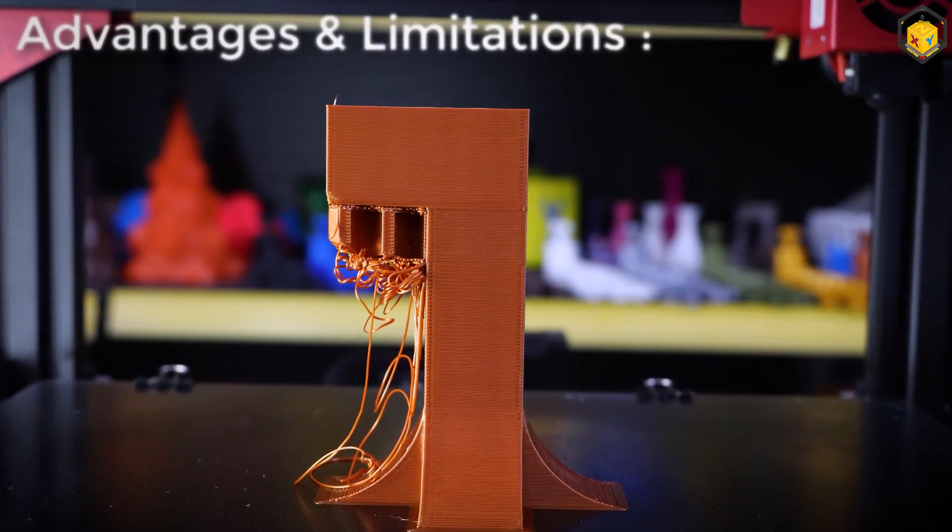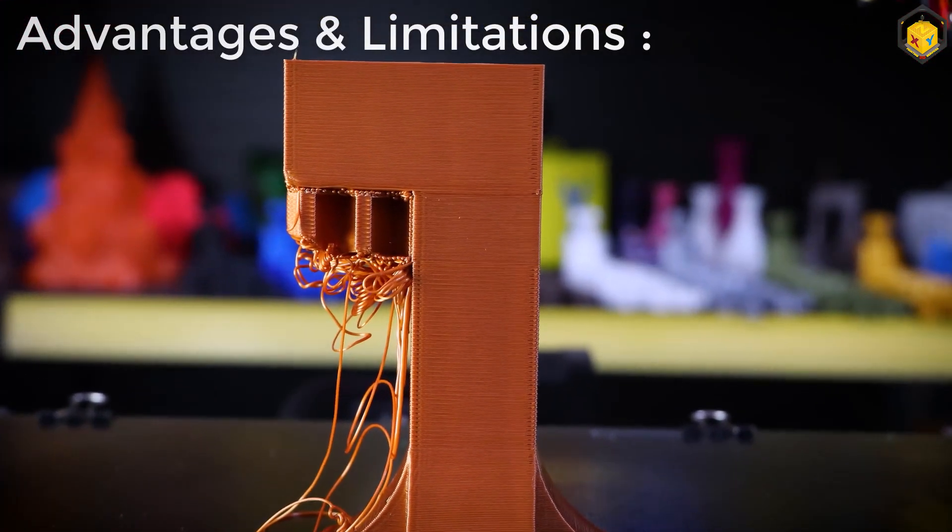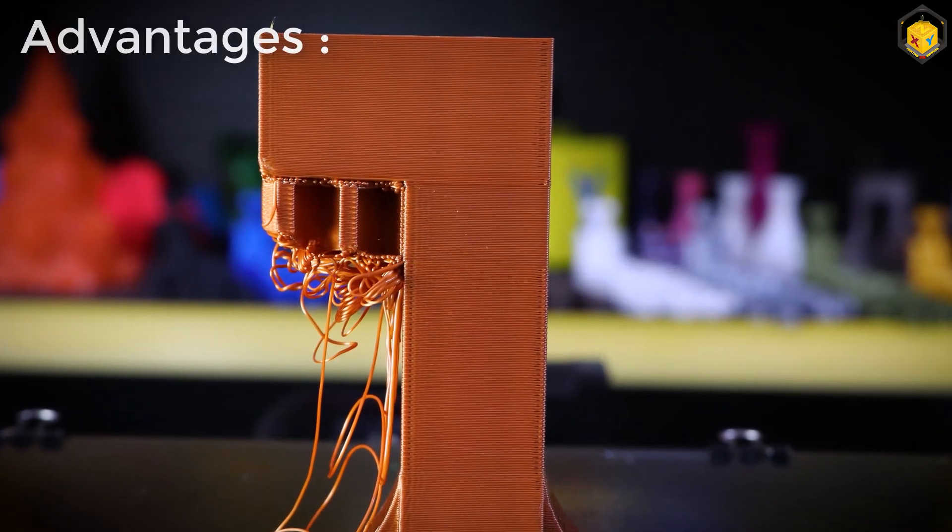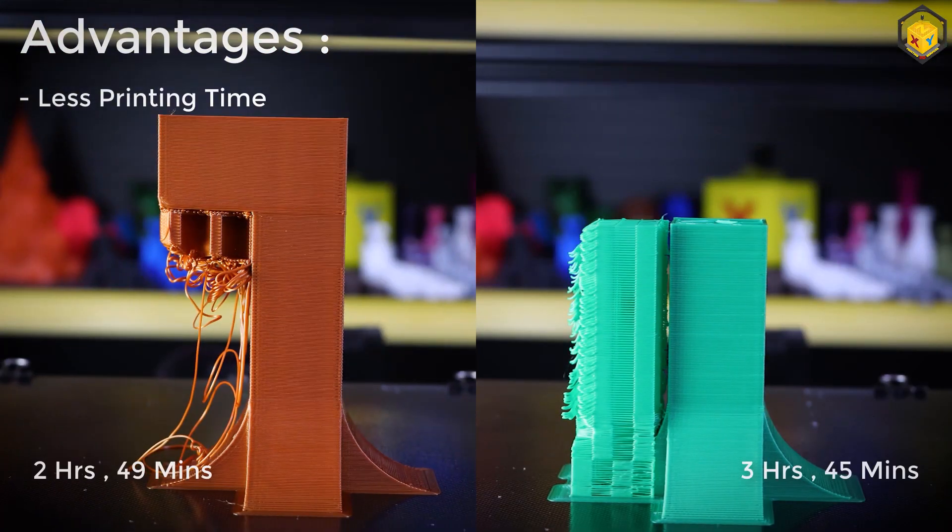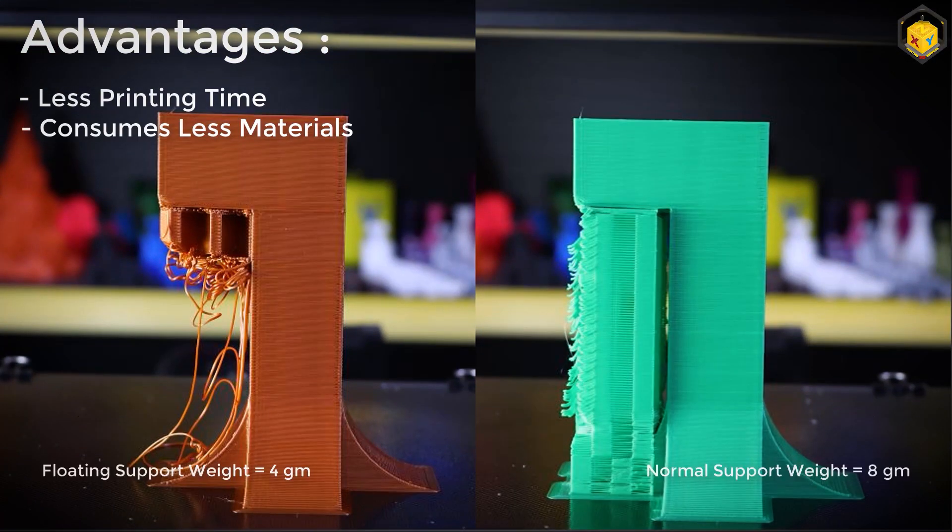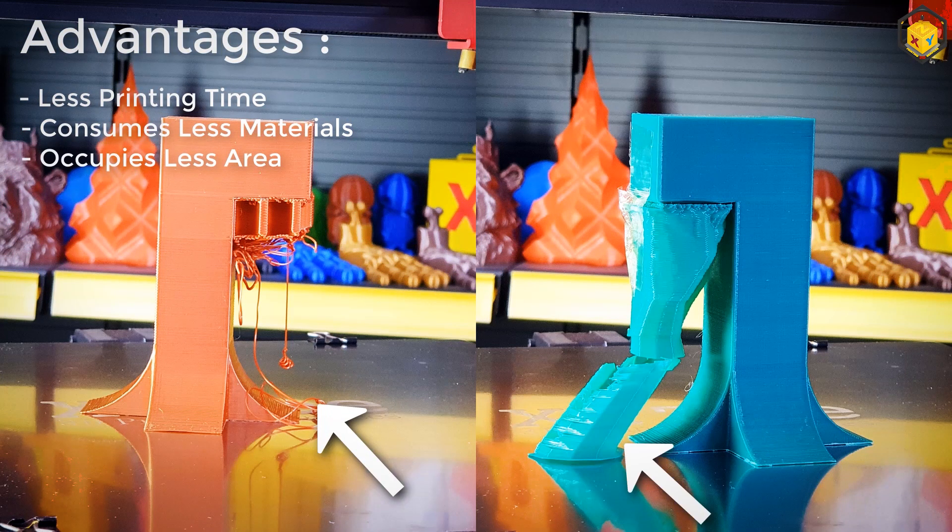Now let's discuss the advantages and the limitations of this method and let's start with the advantages. This method takes less printing time and it consumes less materials and it occupies less build plate area compared to other types like tree supports.